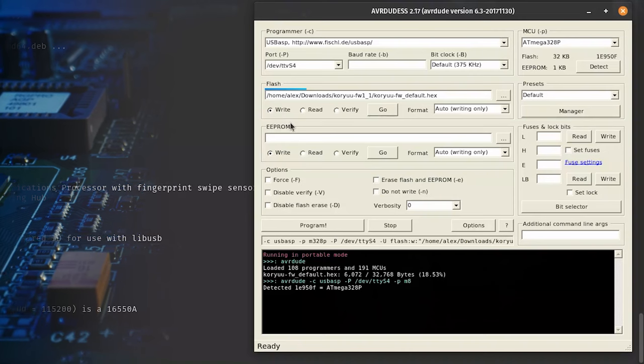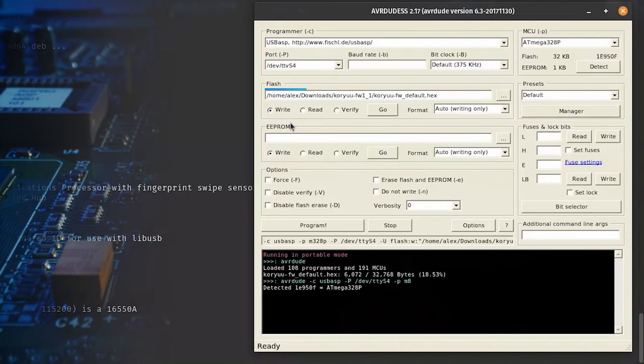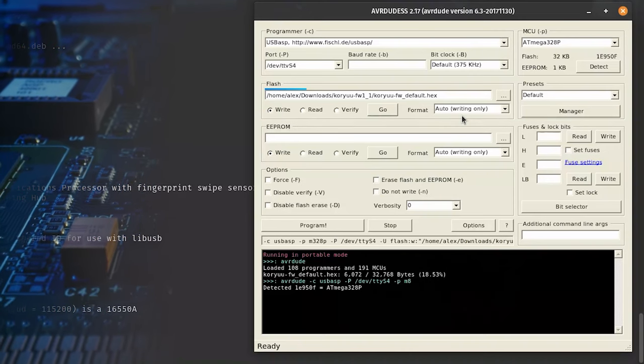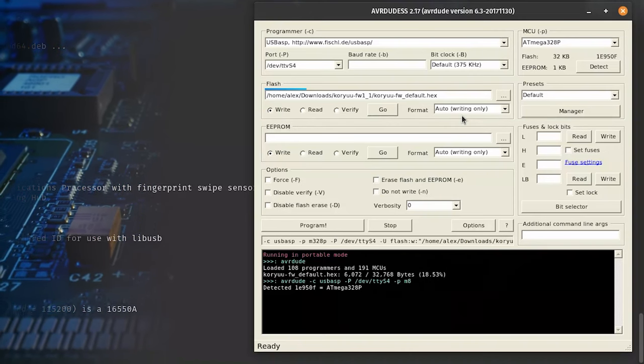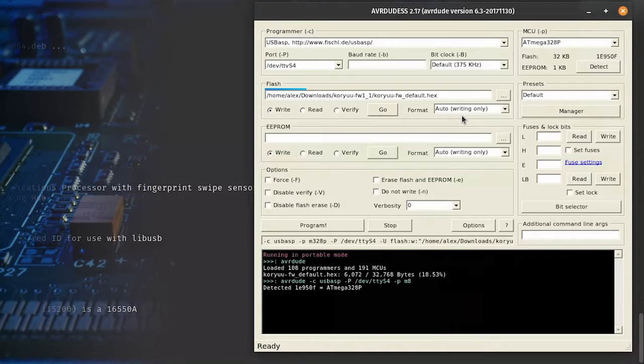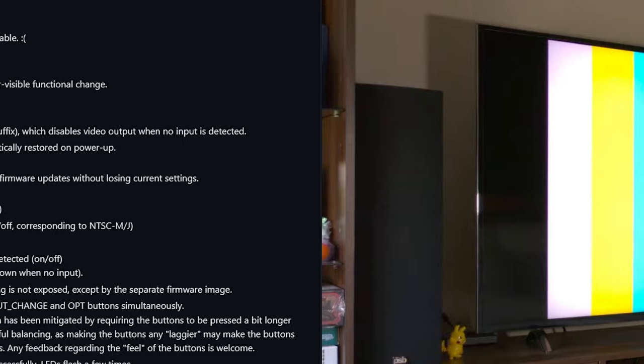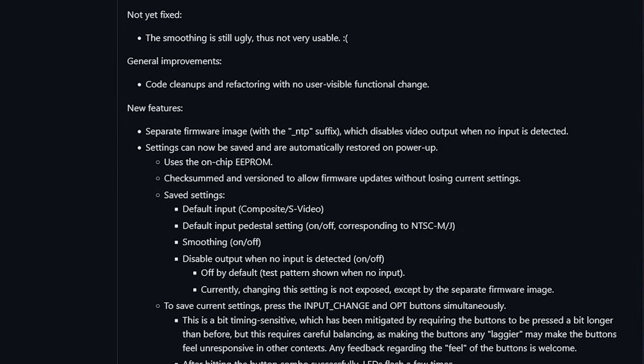Next, choose the appropriate Koryu firmware file from your PC in the Flash section of the interface. As of version 1.1, there are two releases per version, Default and NTP. NTP disables the test pattern displayed when the Koryu has no input signal, which may be useful if you use an automatic input selector in your setup. Otherwise, the default release is recommended for most users.